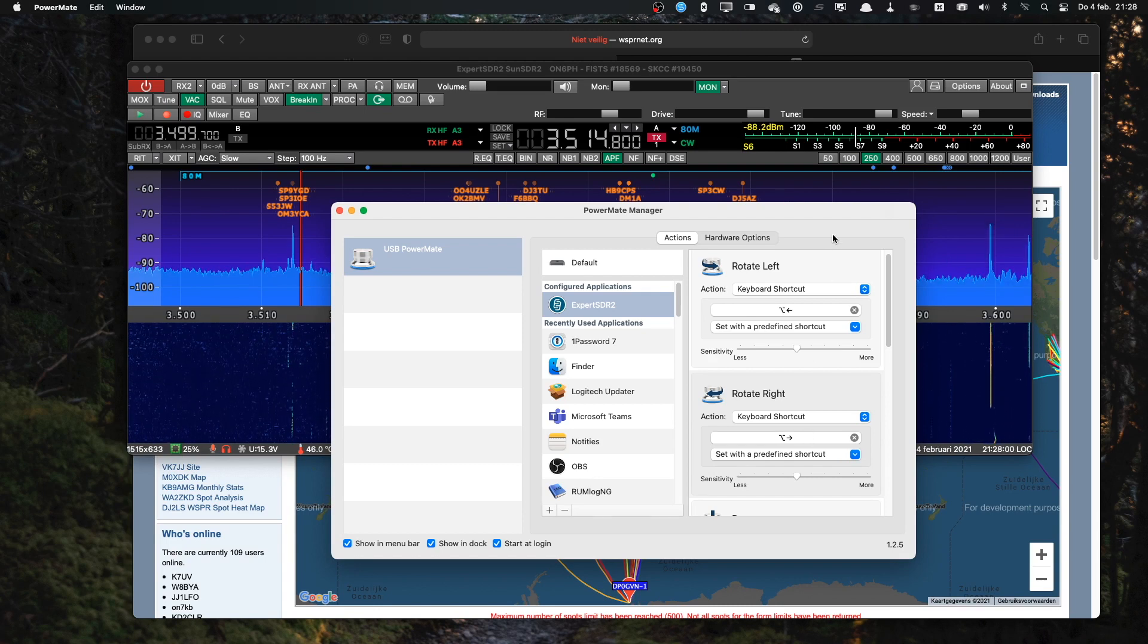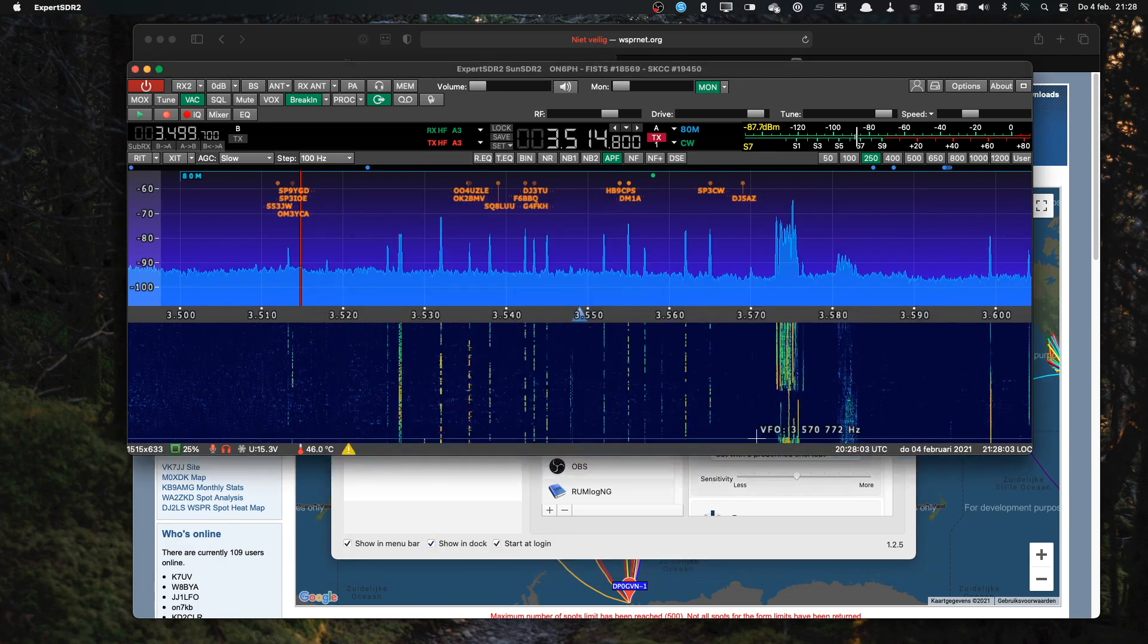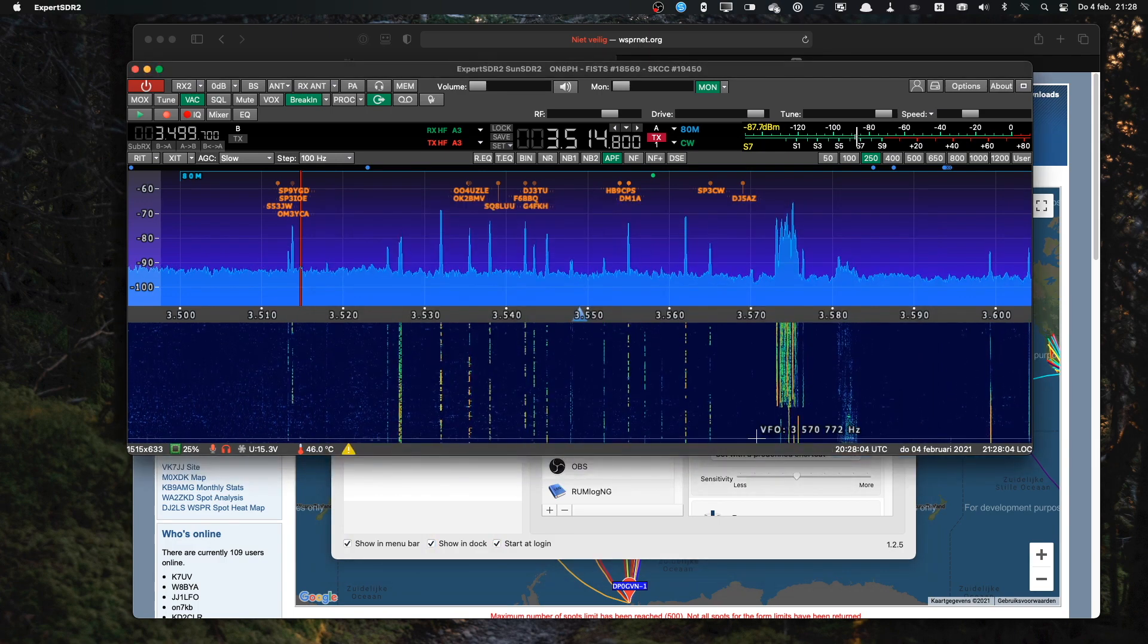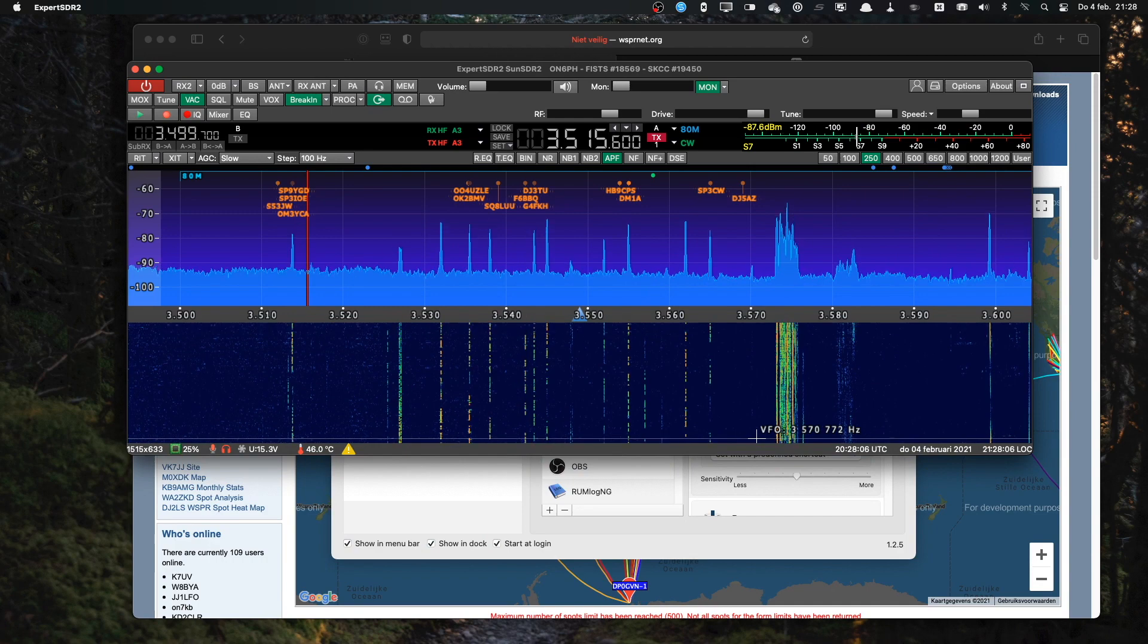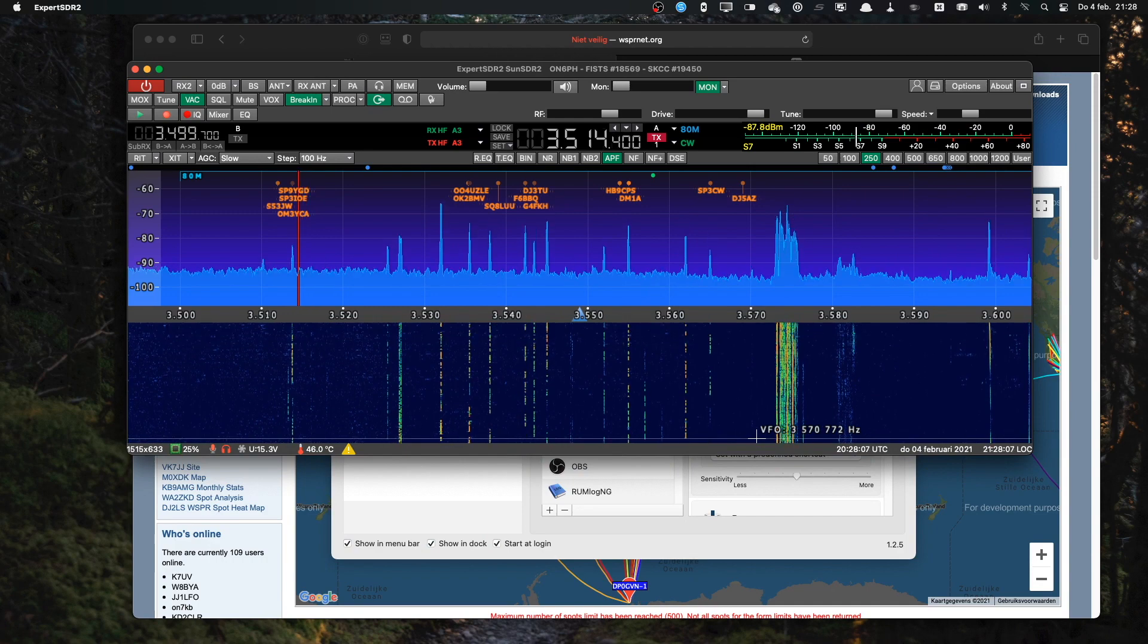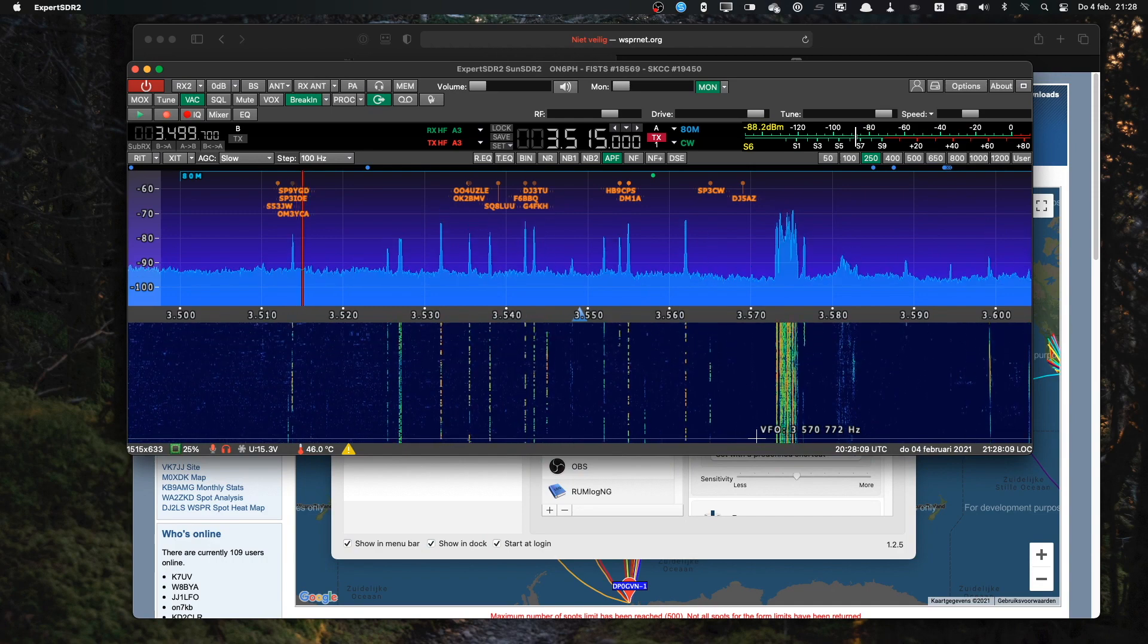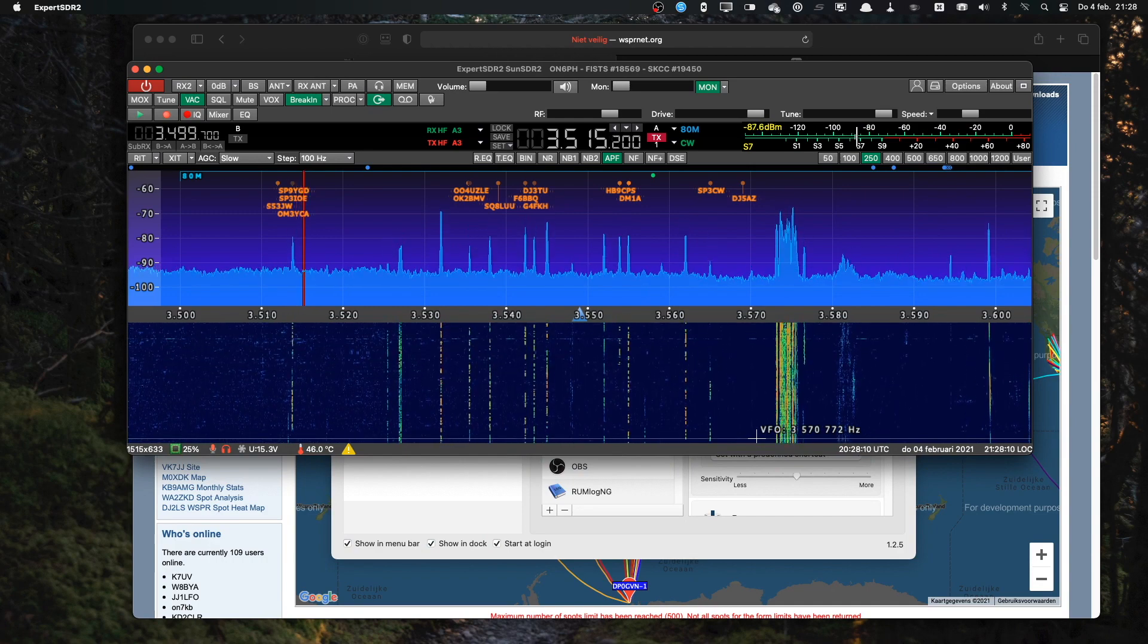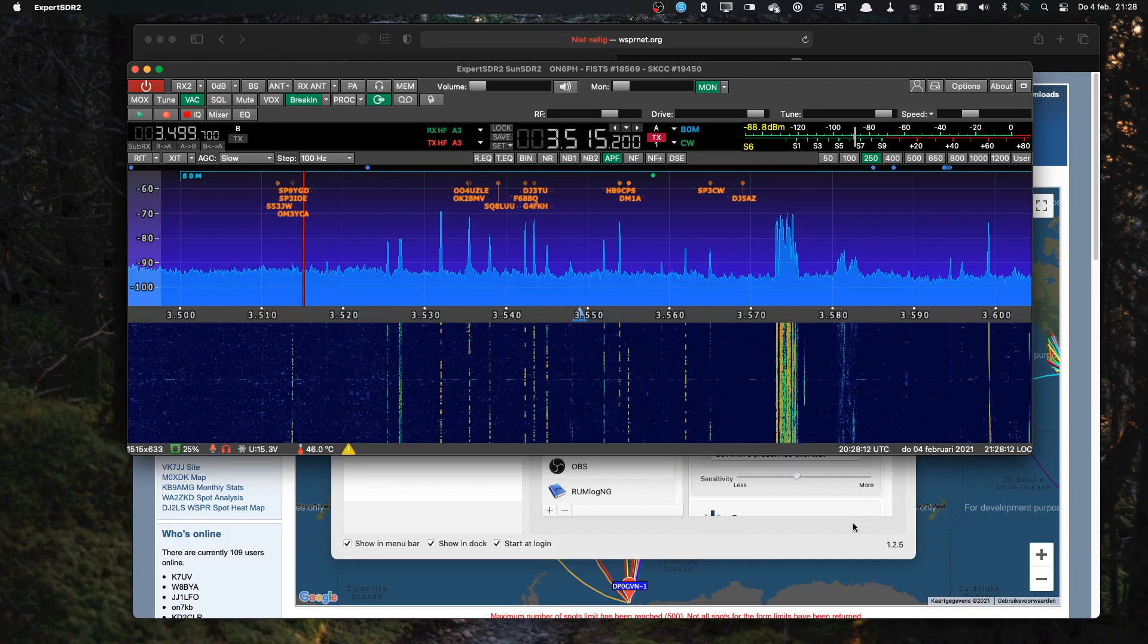To test it, I'll press the button, the PowerMate button, so the application becomes active. And I turn the knob and you see I can change the frequency. This is all good.